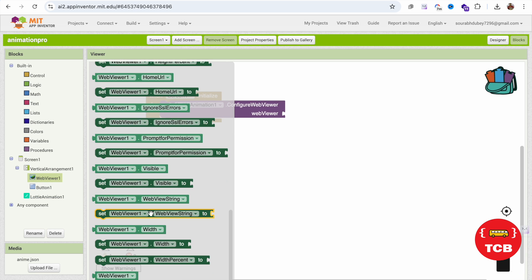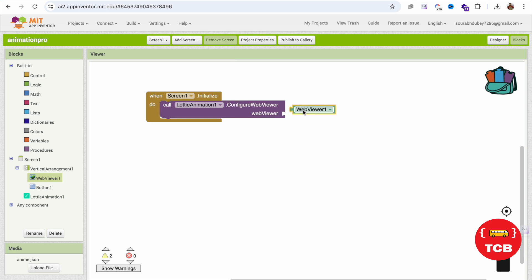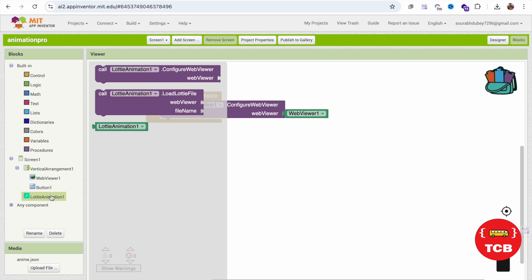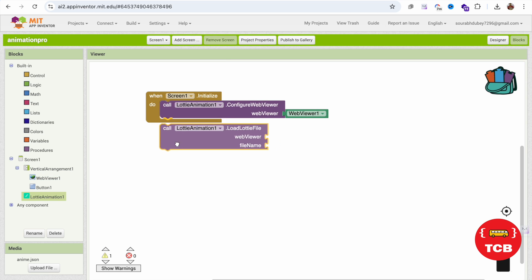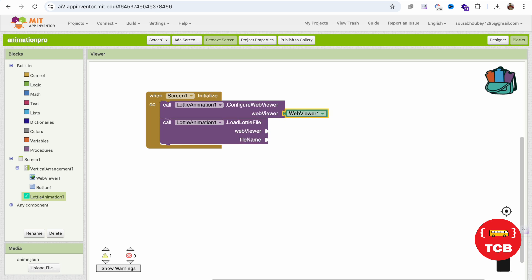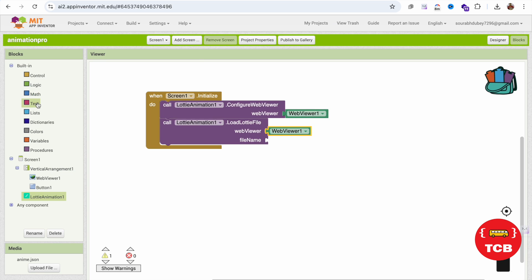Click on the web view and drag and drop this web view like this. Click on the Lottie animation again and call load file, and the web view is the same web view this one, and the file name.